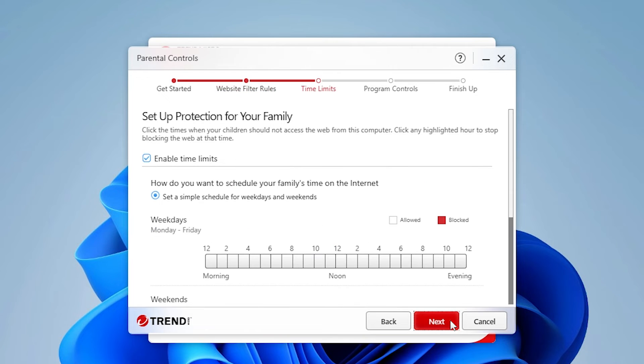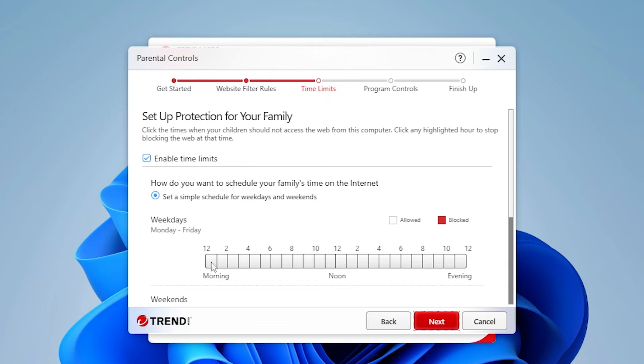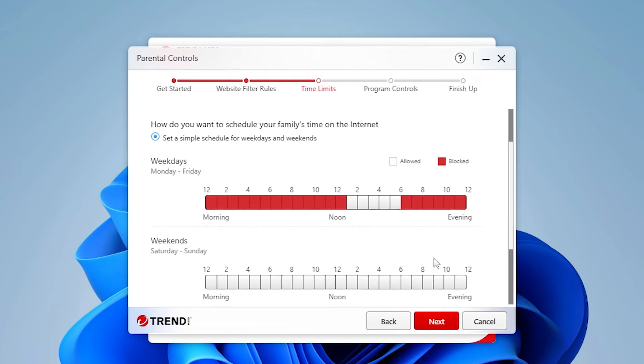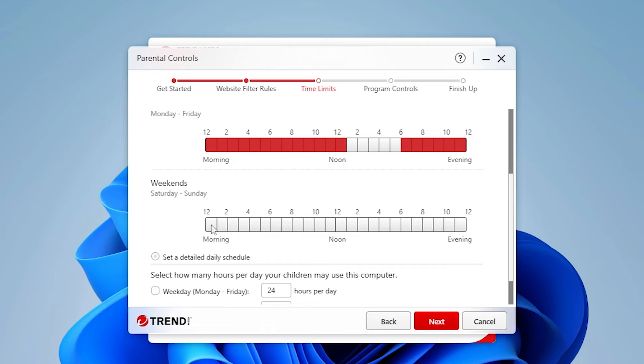Click Next to define the time limits. The Time Limits page appears, with Enable Time Limits checked by default. Using your mouse pointer, select the weekday and weekend hours your kid should not access the web by holding your mouse down and stroking across the hours.